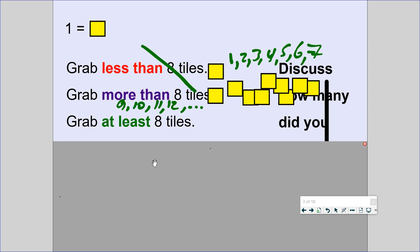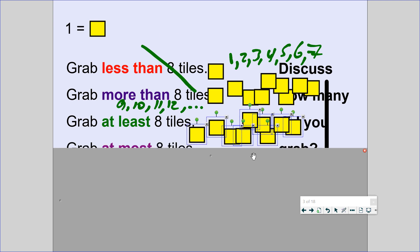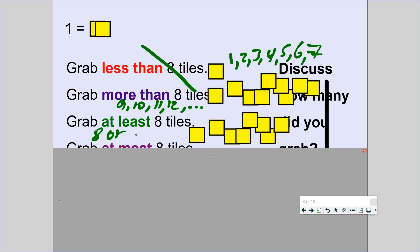Now let's get a little harder. Grab at least 8 tiles. When you hear the word 'at least,' what does that mean? At least 8 — I see 1 through 9. Is that at least 8? Yes, it is. Is 8 tiles at least 8? When it says grab at least 8, it could be 8 or more. 'Least' means the lowest amount you can grab. So grab at least 8 means the lowest you can grab is 8, but you can grab more than that. So 8 or more.